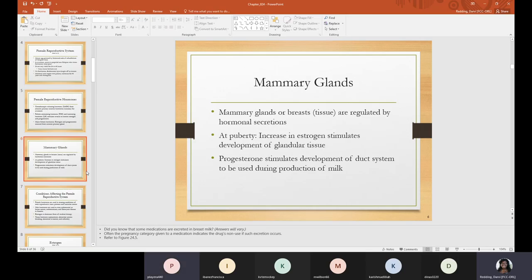For pregnancy category A, there is no known harm if the person takes the medicine. Category B means there is a possibility it could be harmful. Category C means you want to use caution. Category D means do not use at all. And category X means absolutely not — do not pass go. The pregnancy category given to a medication indicates the drug's non-use if excretion does occur. You can refer to figure 24.5 in your book for more information.